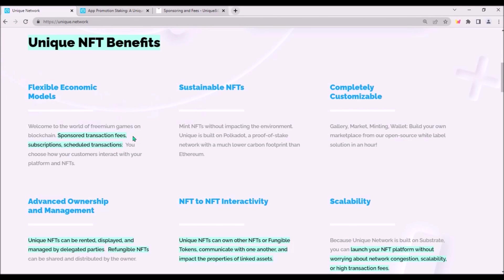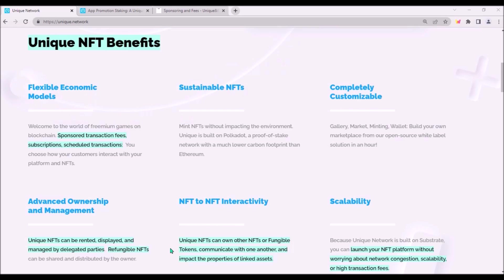Sponsored transaction fees are one of the core advanced properties of Unique NFTs. Other notable properties are scheduled transactions, refungibility of NFTs, and renting and delegating NFTs to other parties. Also, NFTs minted on Unique Network will be able to own other NFTs or fungible tokens — a nesting concept we are familiar with from Remark. NFTs will also be able to communicate with other NFTs and impact the properties of linked assets.